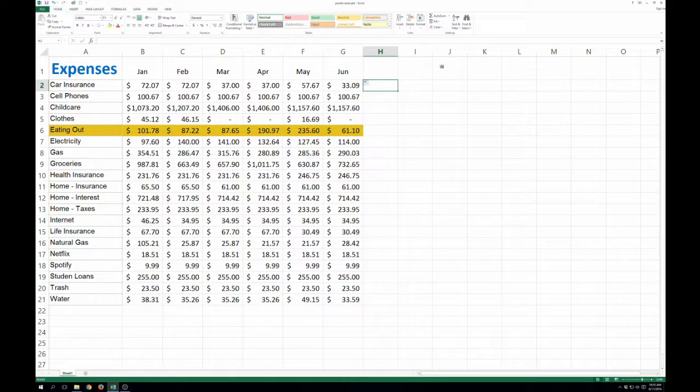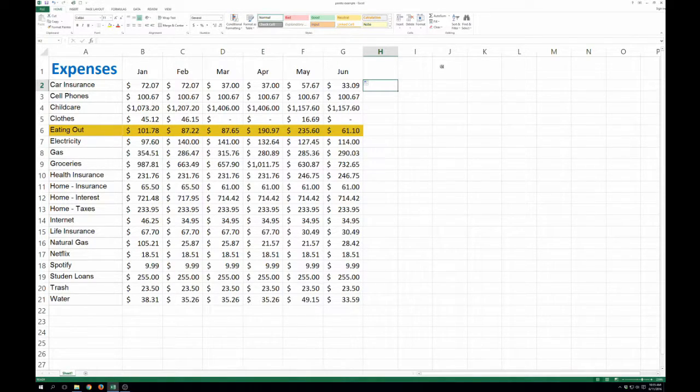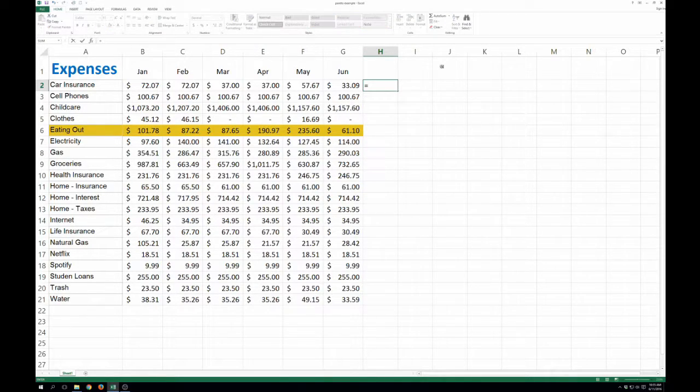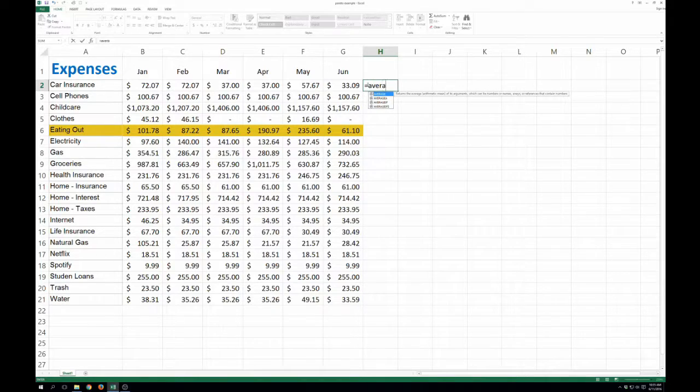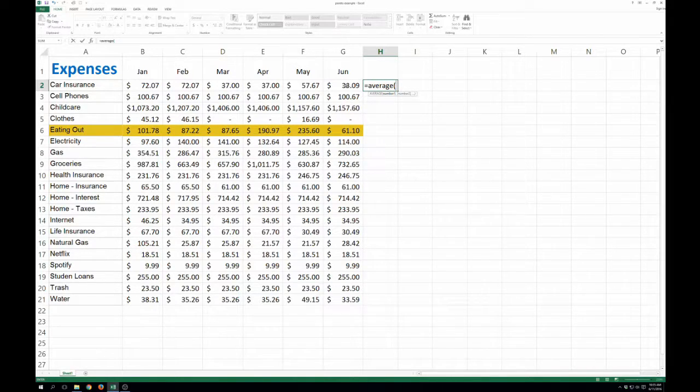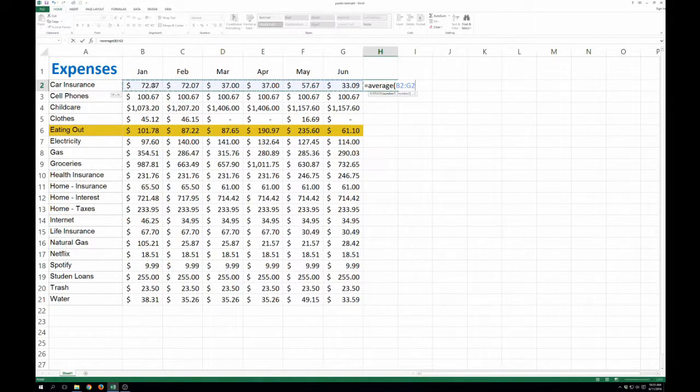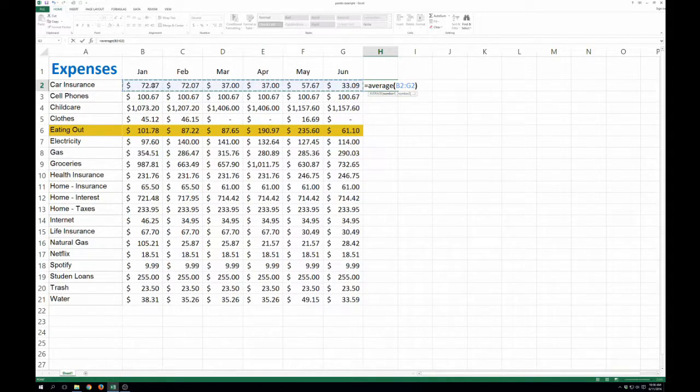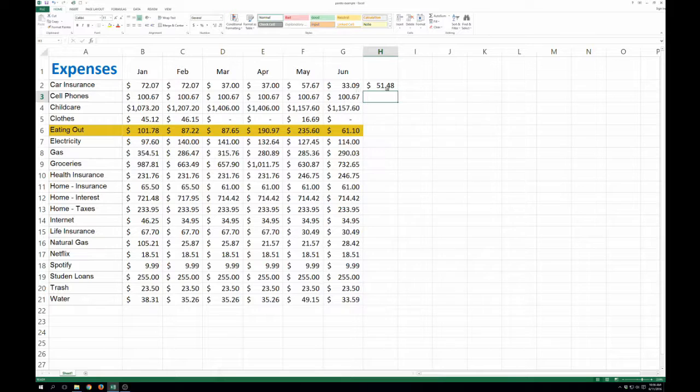You don't even need six months. You can do three or four months if that's all you have tracked so far. But it's really easy. You're just going to come into the cell here, say equals average, and then click and hold down and select these six cells there. Put an end parenthesis, press enter, and that's the average.